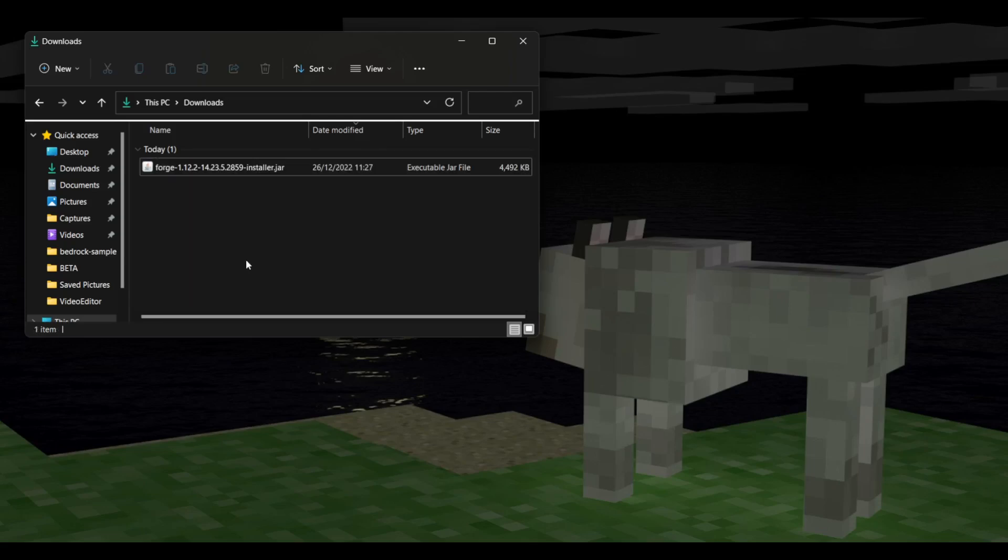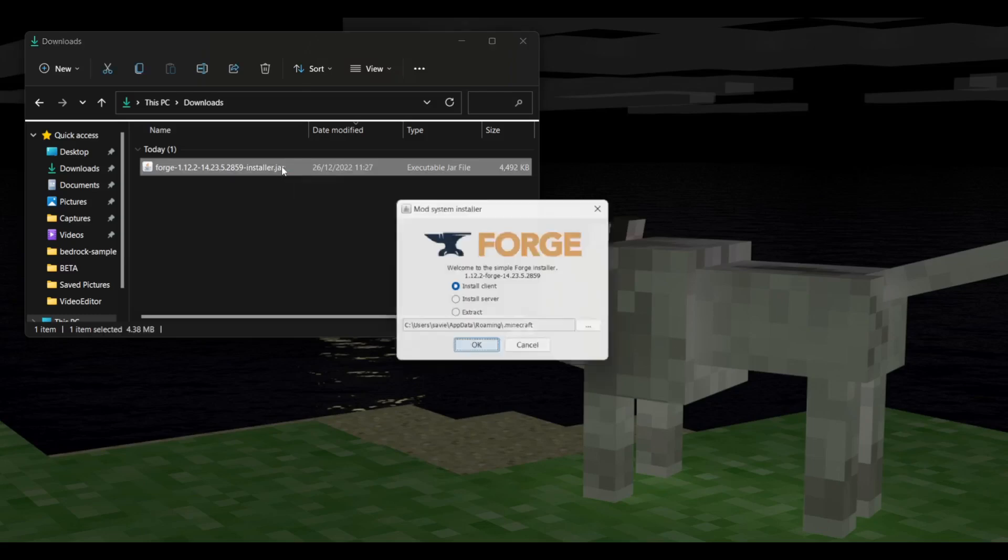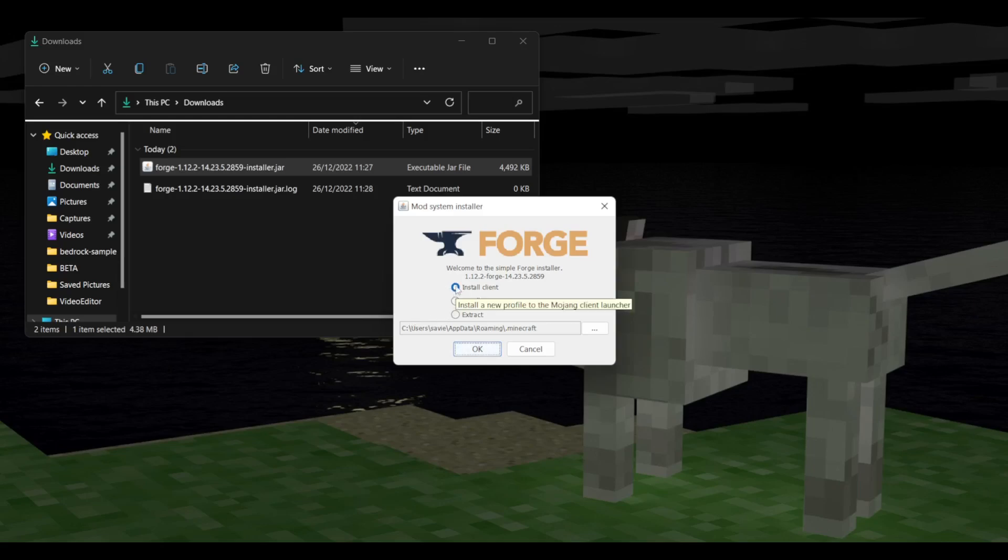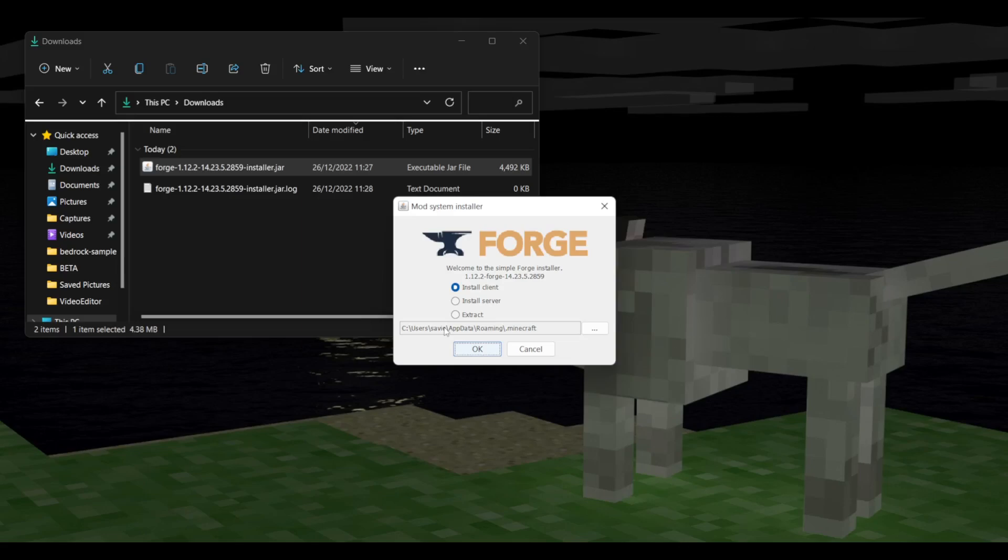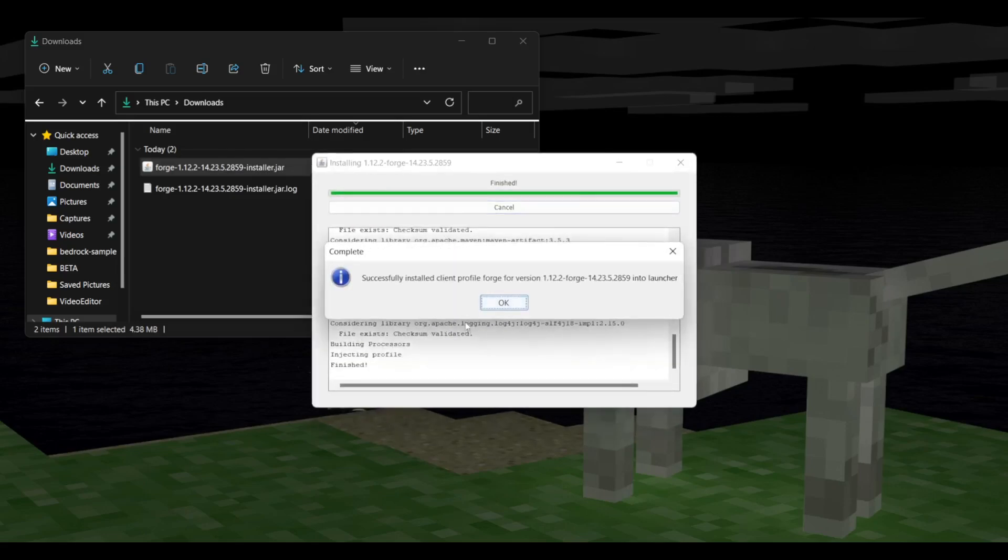Now we obviously still need to install this for Minecraft. So how we can do that is by just double clicking on this, and then we are going to want to select the install client option. You can change the location, but I don't recommend doing that since it needs to install it inside Minecraft, and otherwise it probably won't work. So you can just keep that as it is and then press OK.